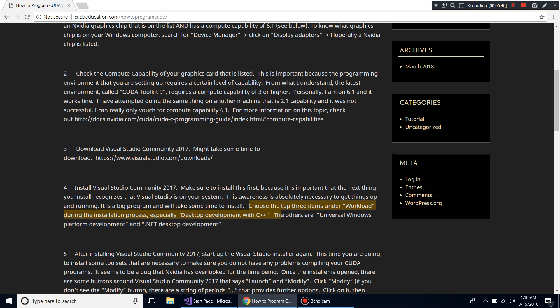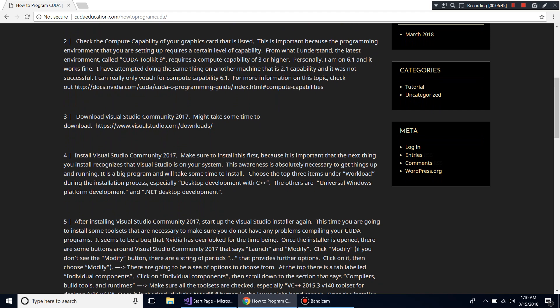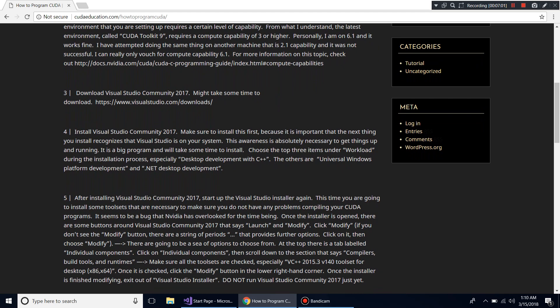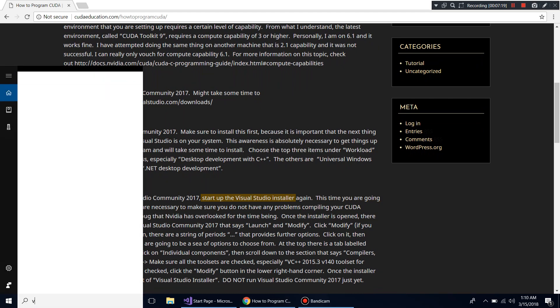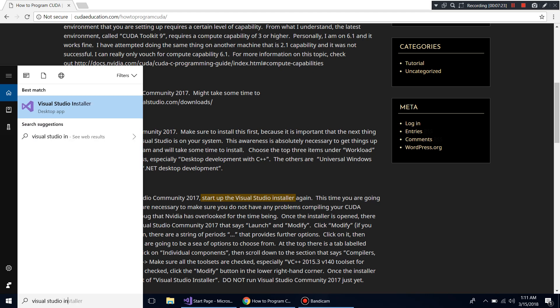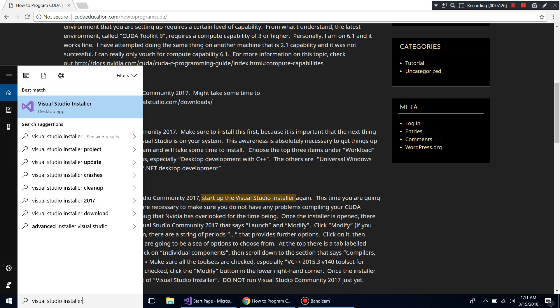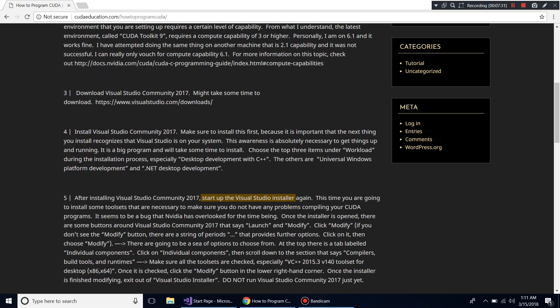Add those three workloads and install the program. After you've installed it, restart your machine, then open the Visual Studio Installer again. The installer is separate from Visual Studio Community 2017. You can find it by typing 'Visual Studio Installer' in the search box.